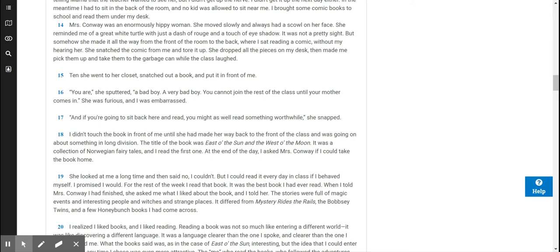Then she went to her closet, snatched out a book, and put it in front of me. You are, she sputtered, a bad boy, a very bad boy. You cannot join the rest of the class until your mother comes in. She was furious, and I was embarrassed. And if you're going to sit back here and read, you might as well read something worthwhile, she snapped. I didn't touch the book in front of me until she had made her way back to the front of the class and was going on about something in long division.